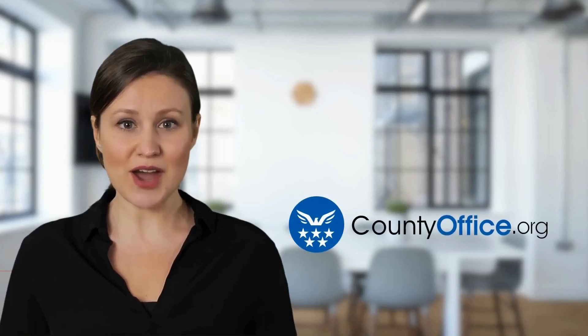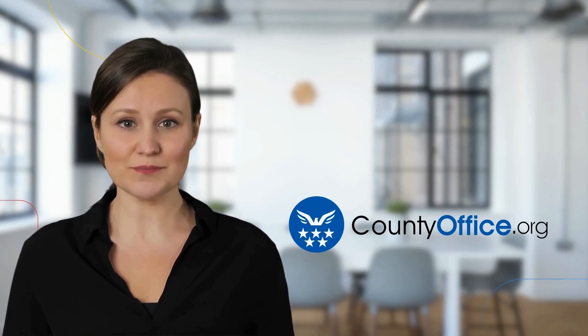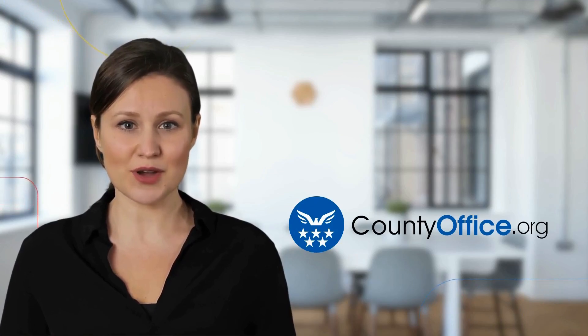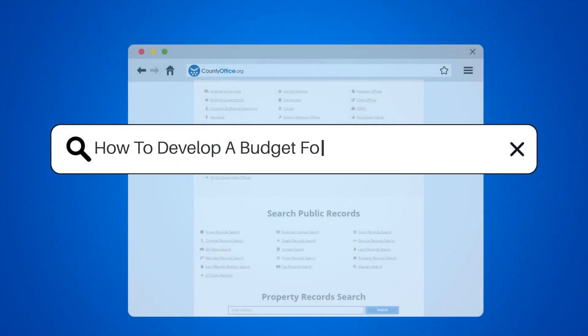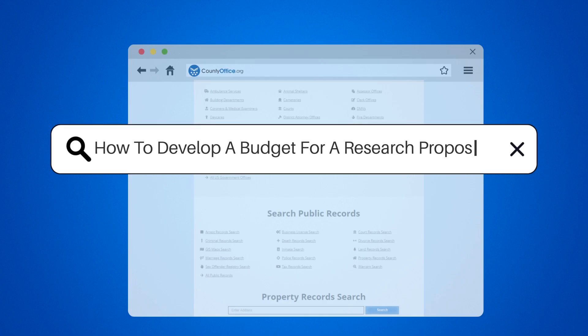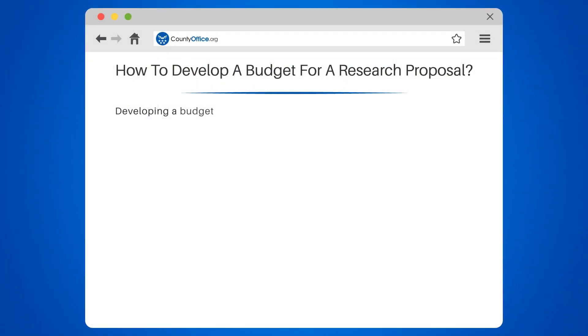Welcome to County Office, your complete guide to local government services and public records. Let's start learning. How to Develop a Budget for a Research Proposal.